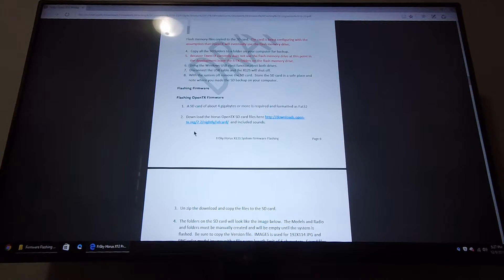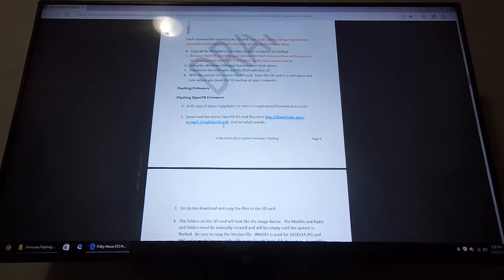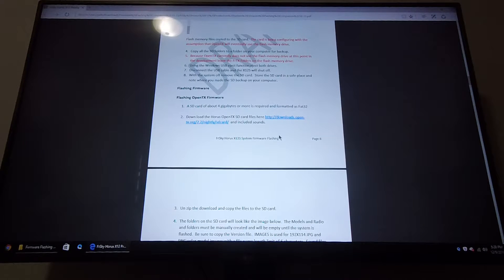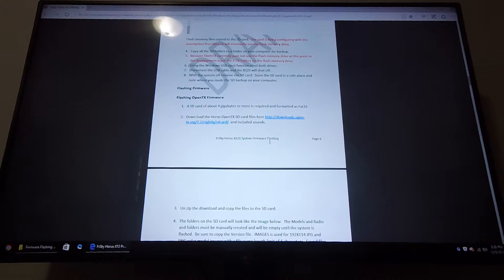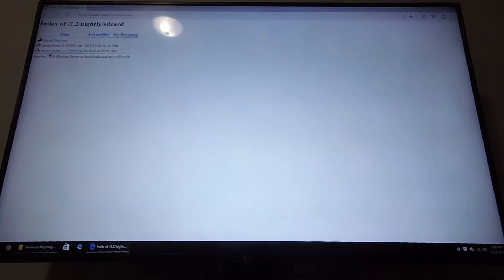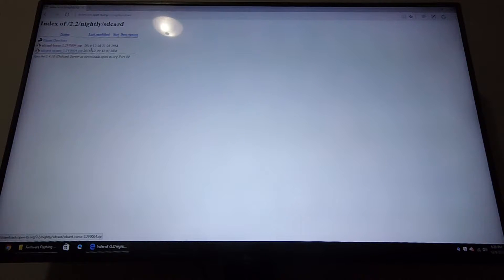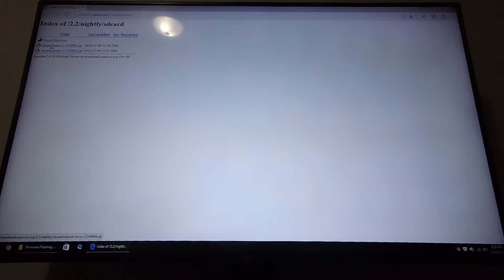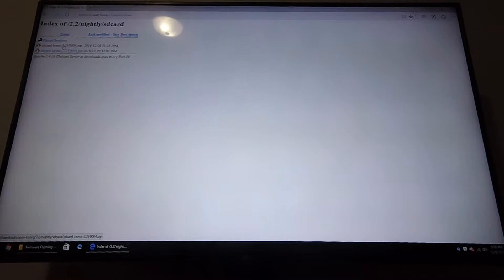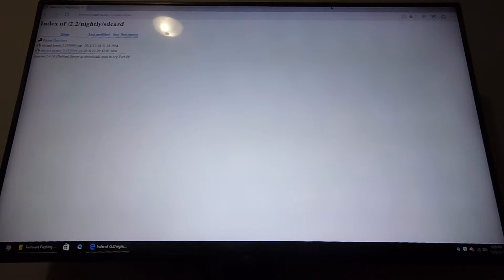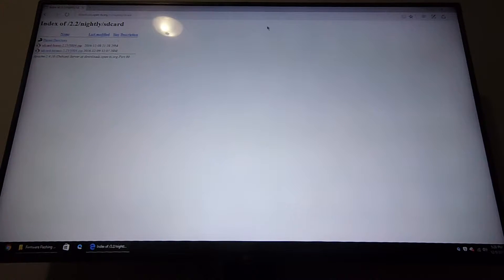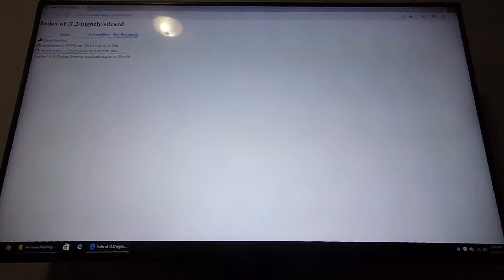The second step says download the Horus OpenTX SD card files from downloads.opentx.org/2.2/nightly-sdcard. You want to click on that, and you want to pick the first one that says sdcard-horus-2.2.V004. You want to download that. I already downloaded it. It's 29 megabytes to be exact.